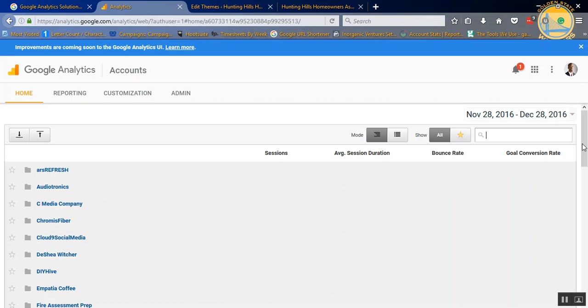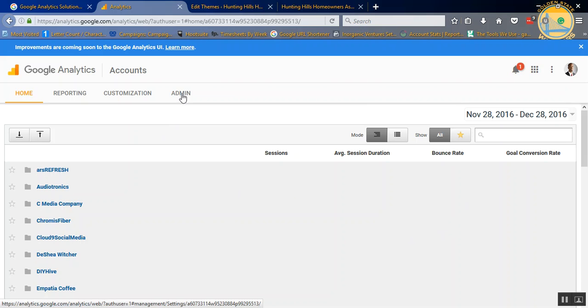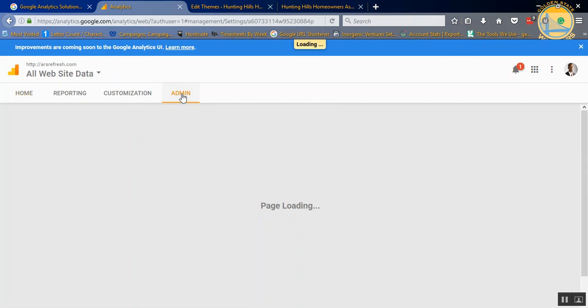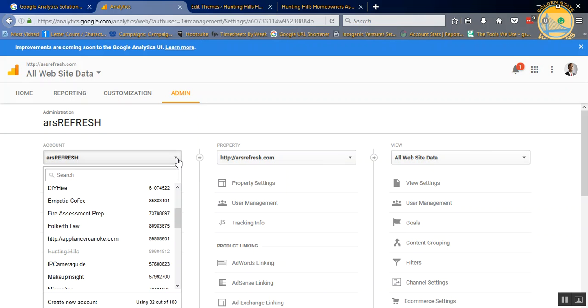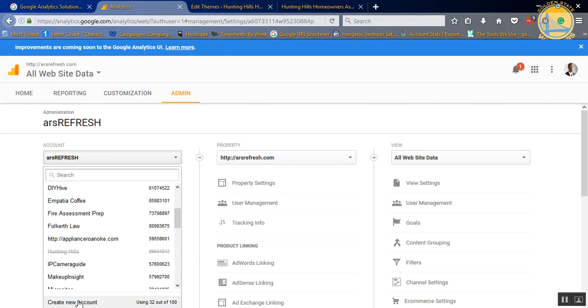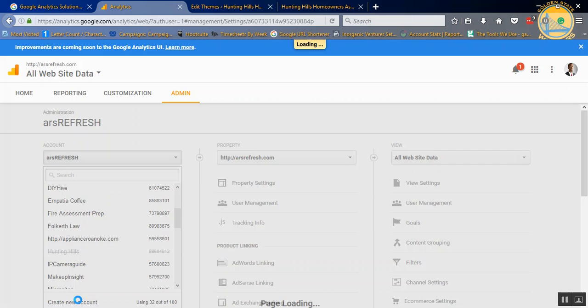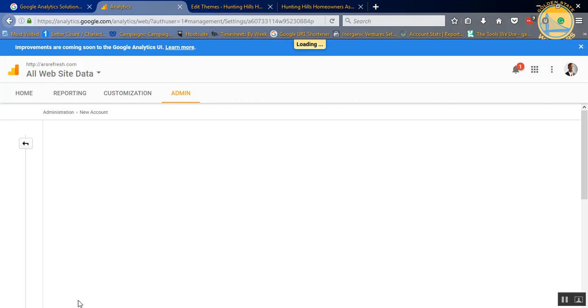So what we're first going to do is set up the portion in Google Analytics. You do that by clicking on Admin at the very top. If you don't have accounts set up, it's going to ask you just to create a new account. But let's go ahead and create a new account.